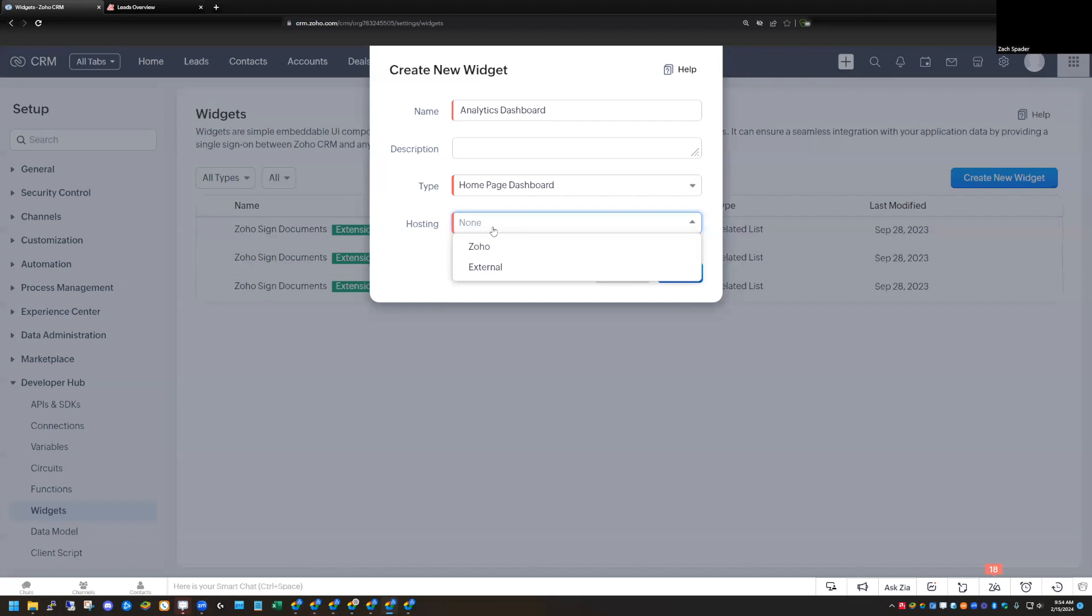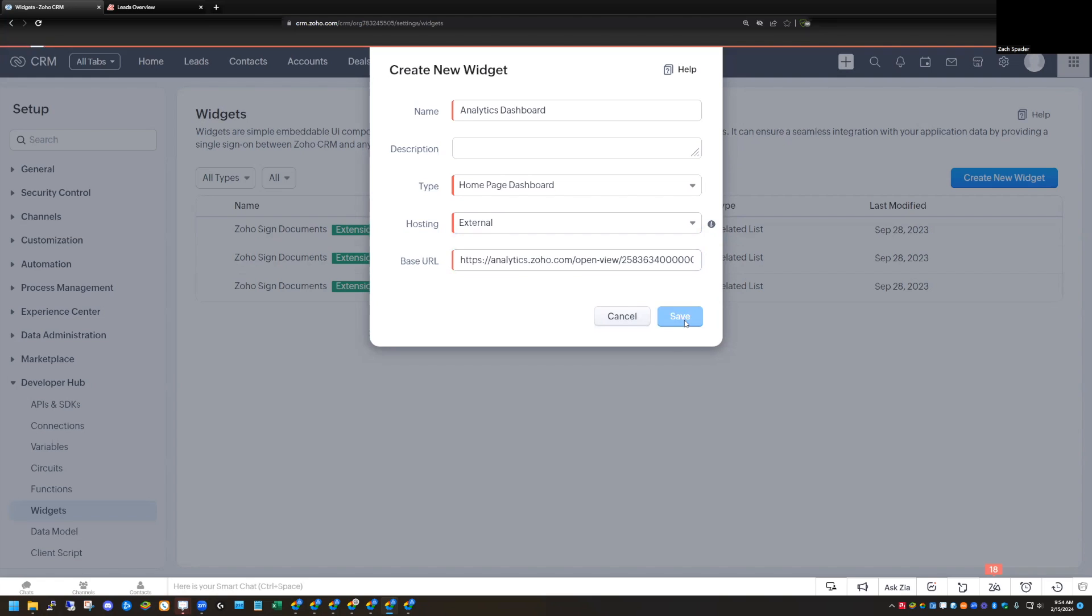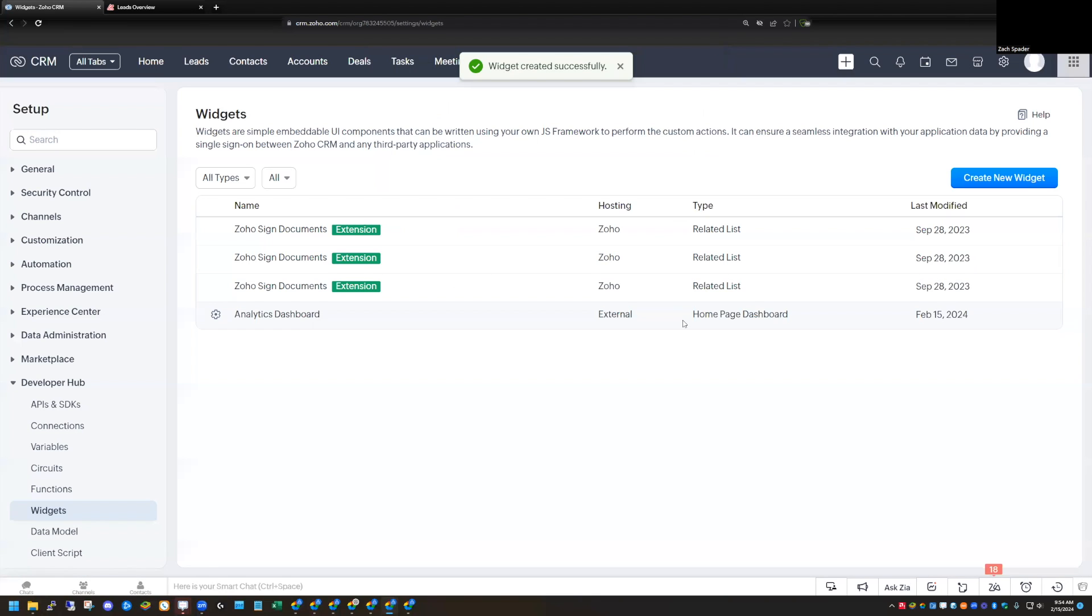For type, I'm going to use it as a home screen dashboard. So I'm going to click homepage dashboard. Hosting. This is crazy. Choose external instead of Zoho. I know it's crazy, but choose external. It'll work better. Then you're copying and pasting your URL in here and click save. So now I have this analytics dashboard widget.